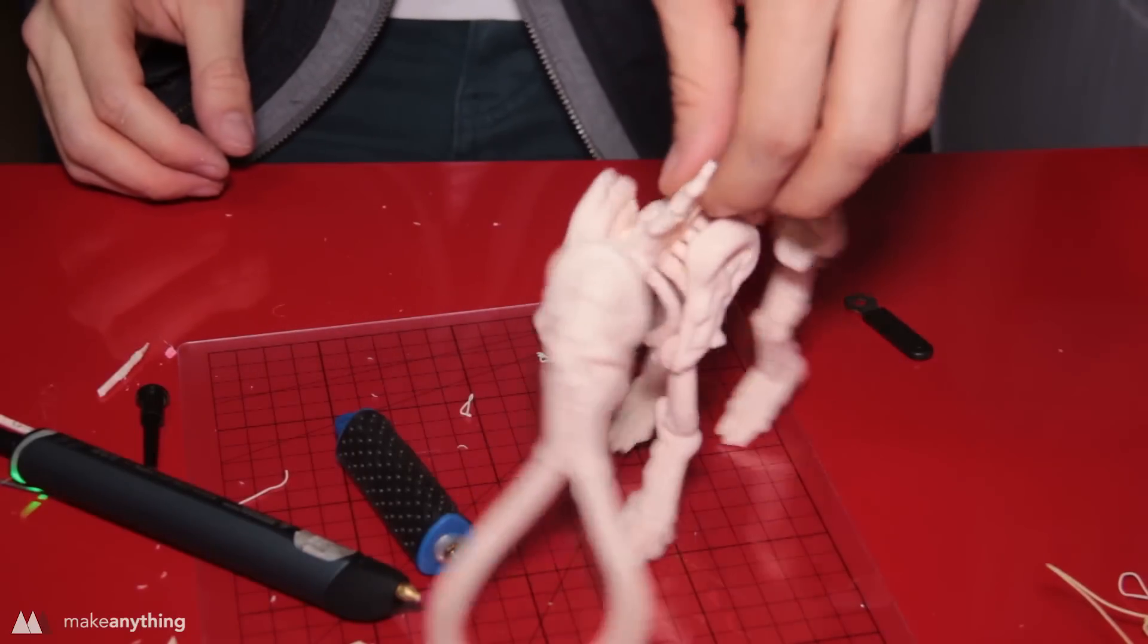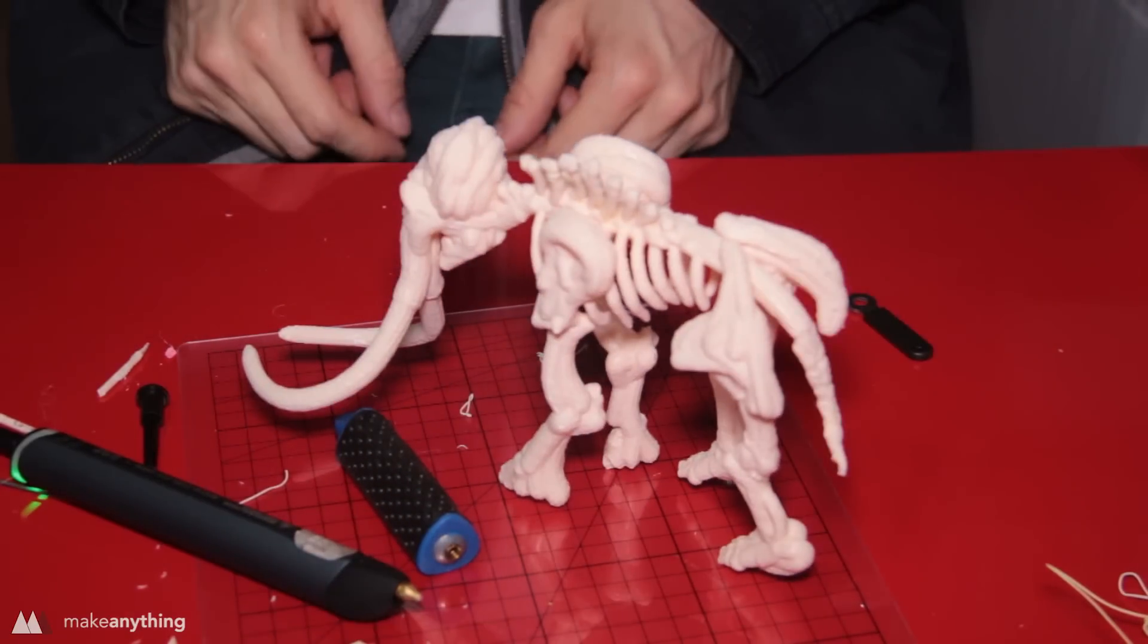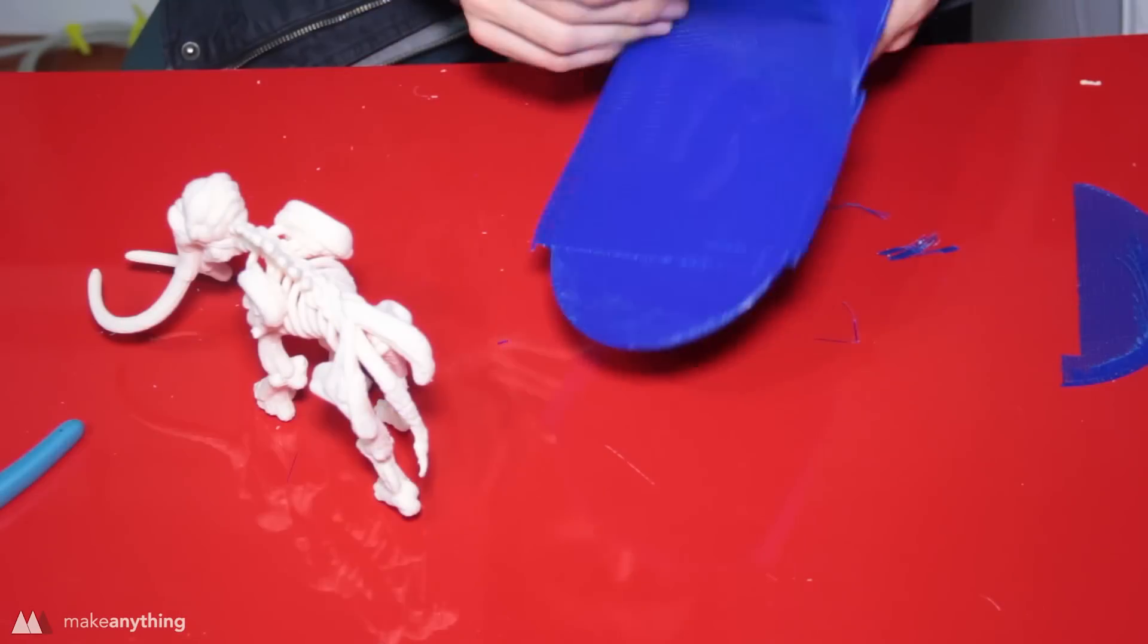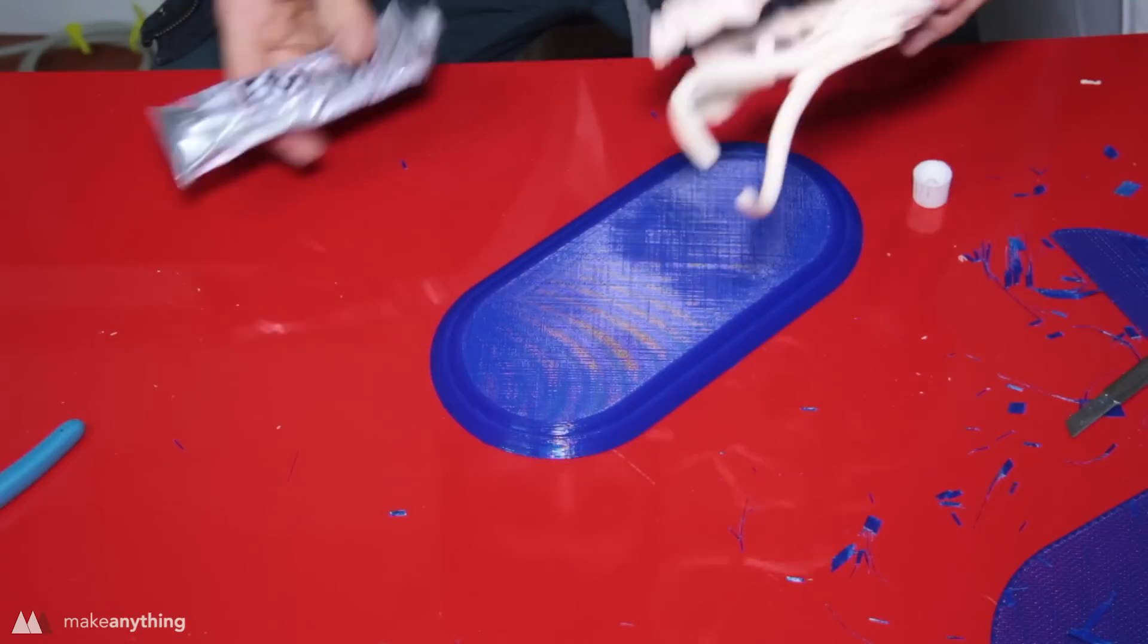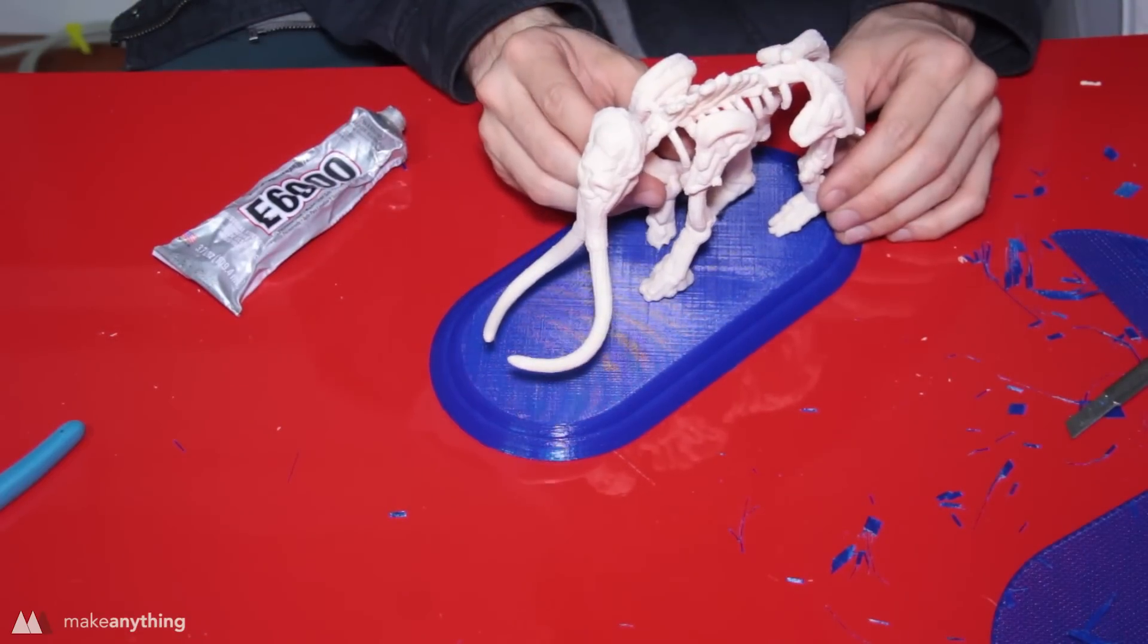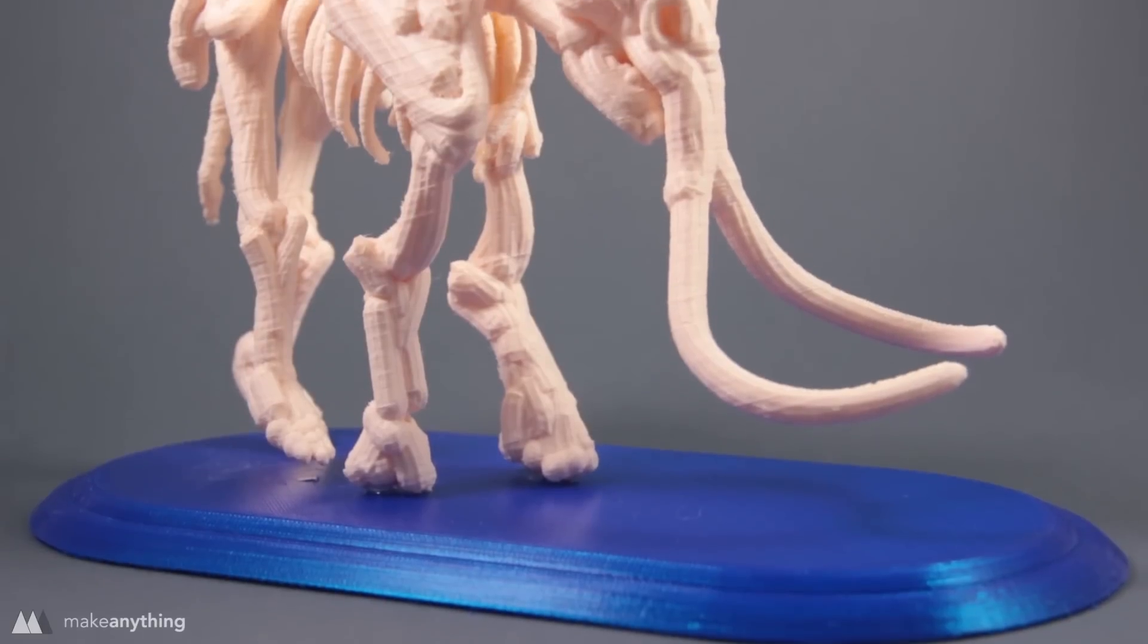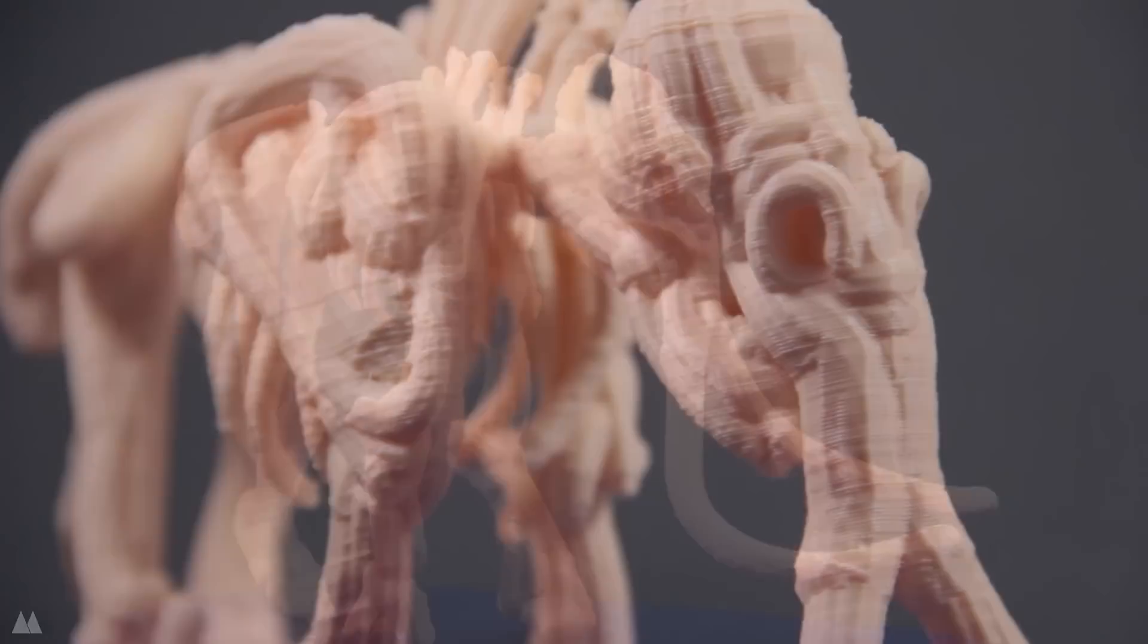So there it is, I finally have a really nice complete mammoth skeleton. Lastly I printed out a giant base and once I cleaned that up I just used some E6000 glue to stick down my mammoth. After giving that a few hours to dry my model is actually complete and looking really cool if I might say so myself.